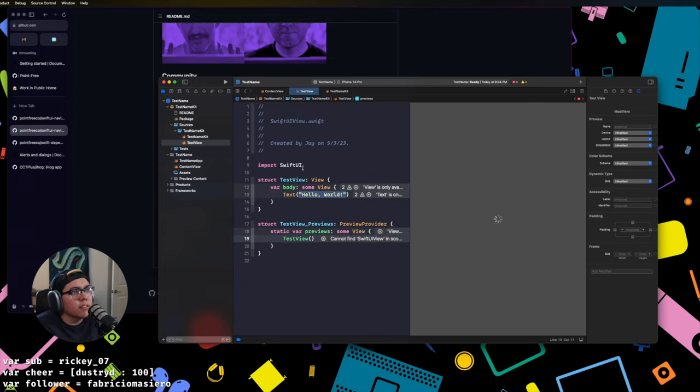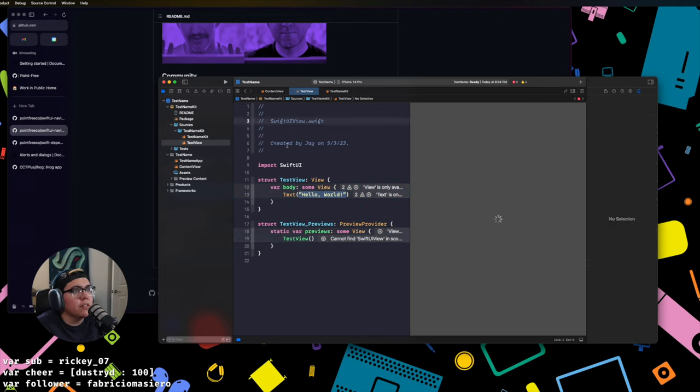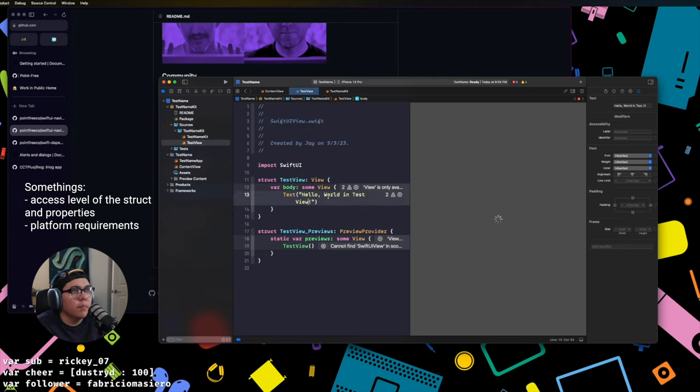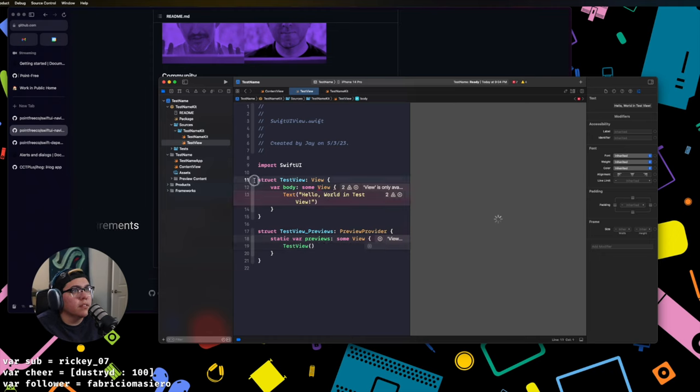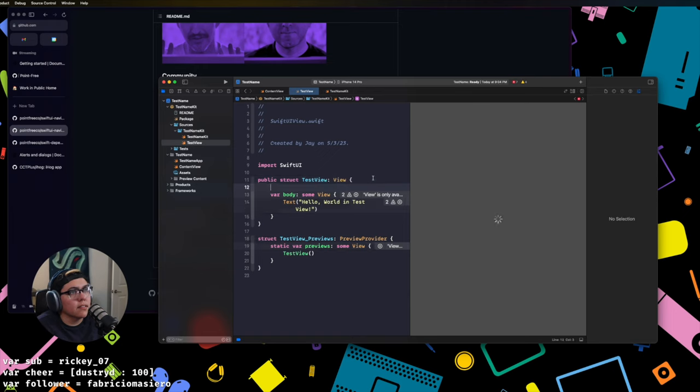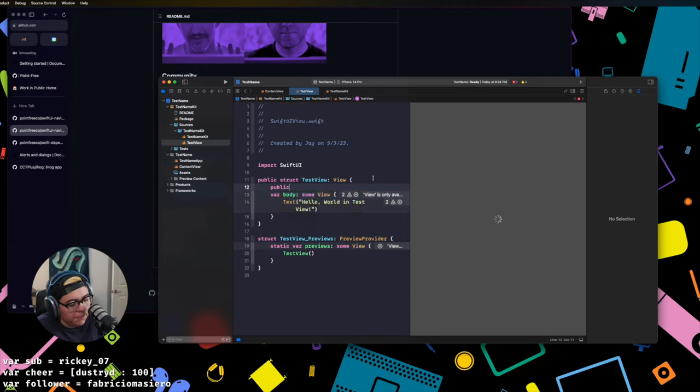Things get a little trickier here just because you need to account for some things. Hello world in test view. But we can definitely do this. Let's make it a public struct so that we can access it outside of the package. Public init.